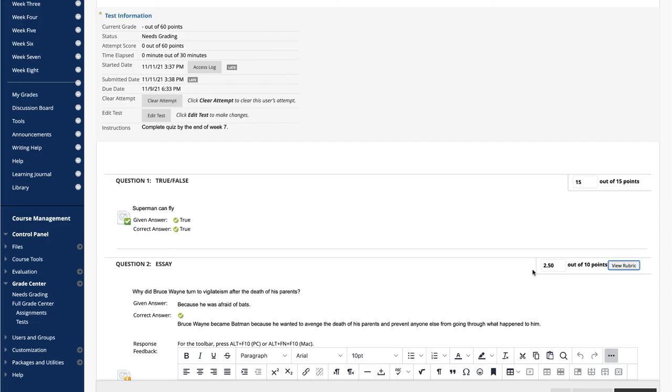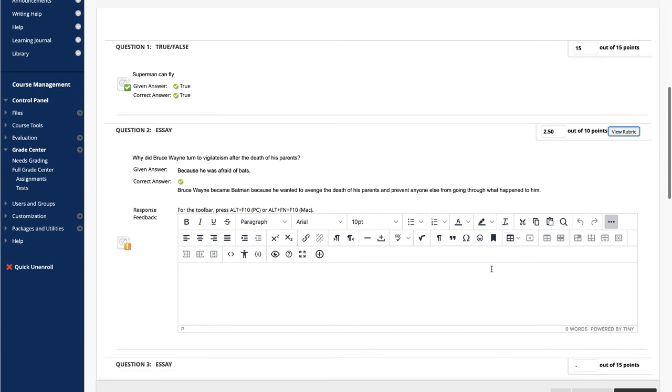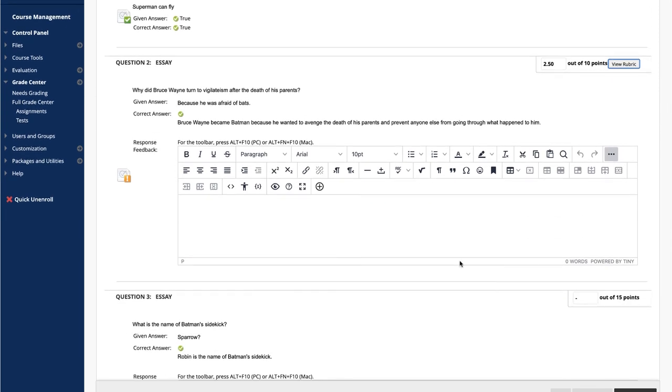Optionally, add response feedback specific to the individual question. The Response Feedback box only appears for certain question types, such as essays.